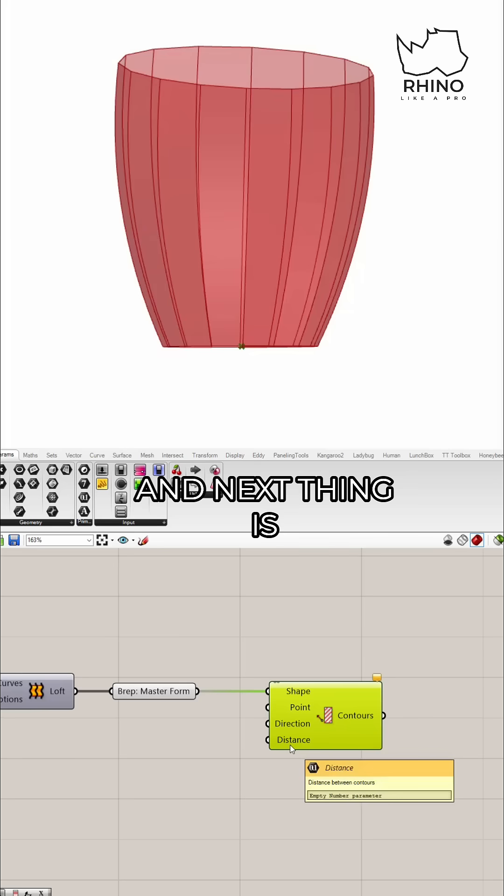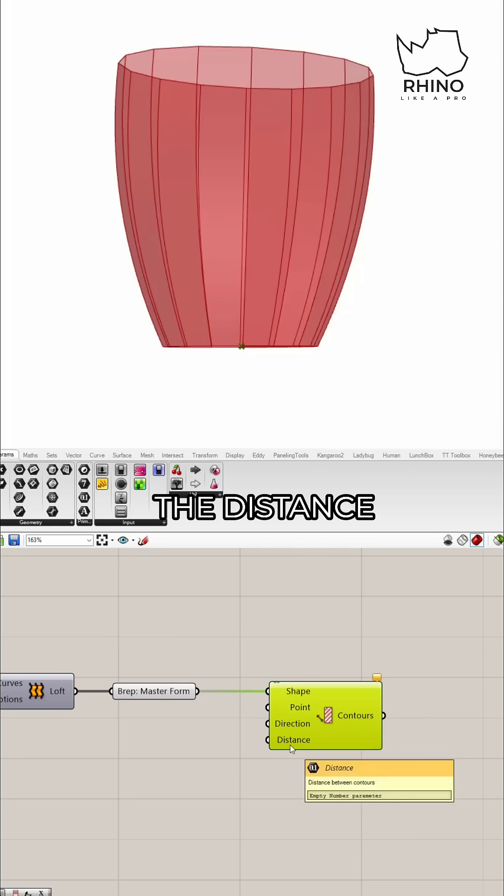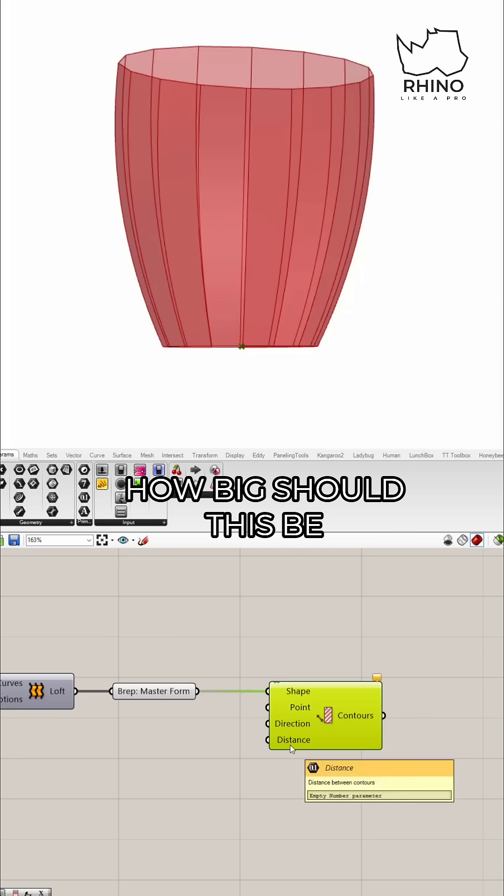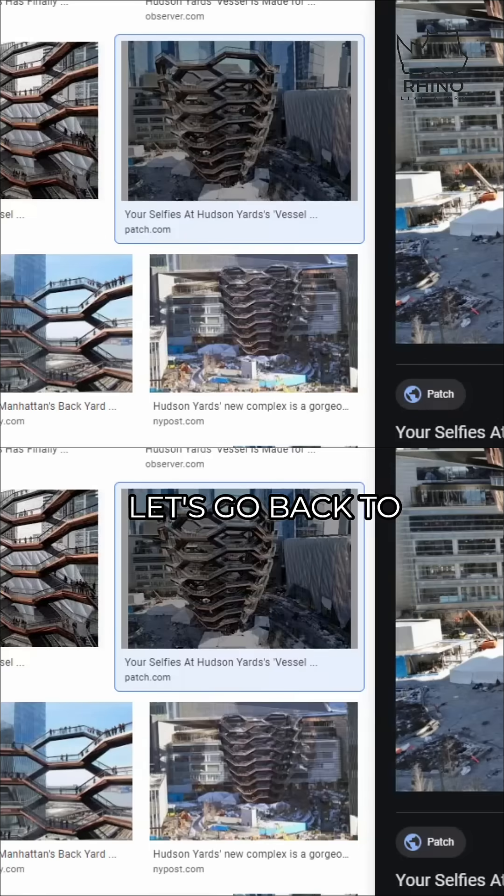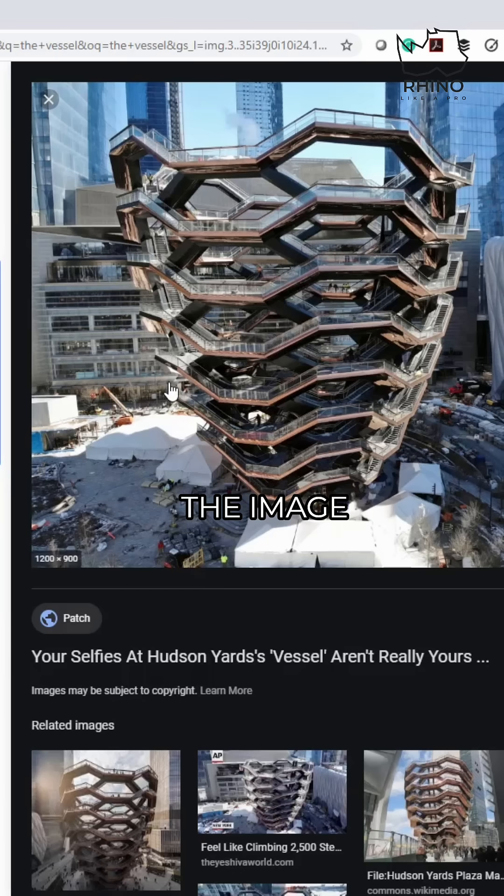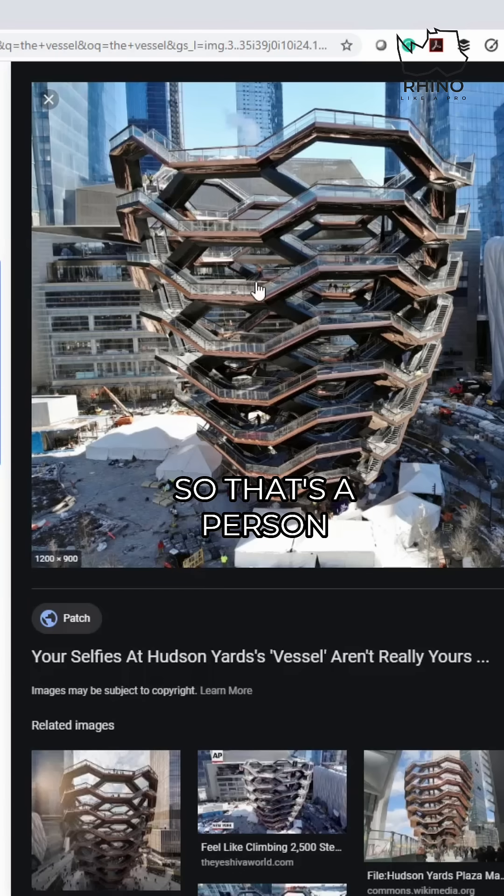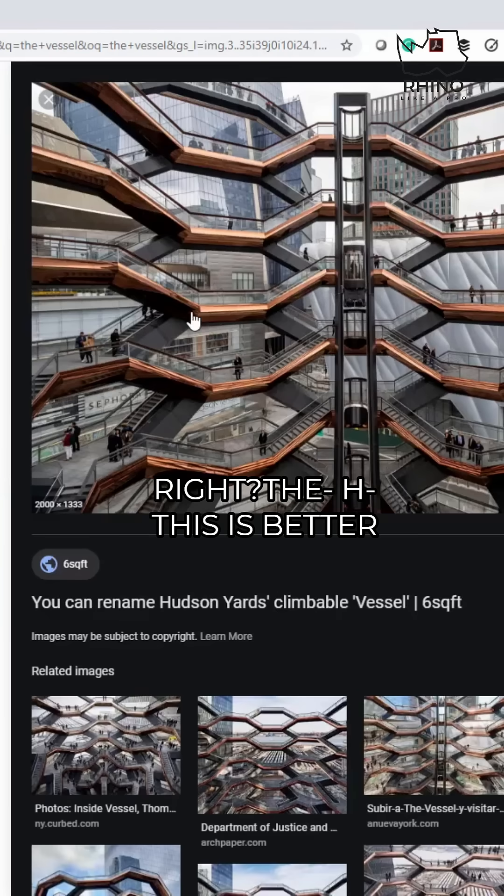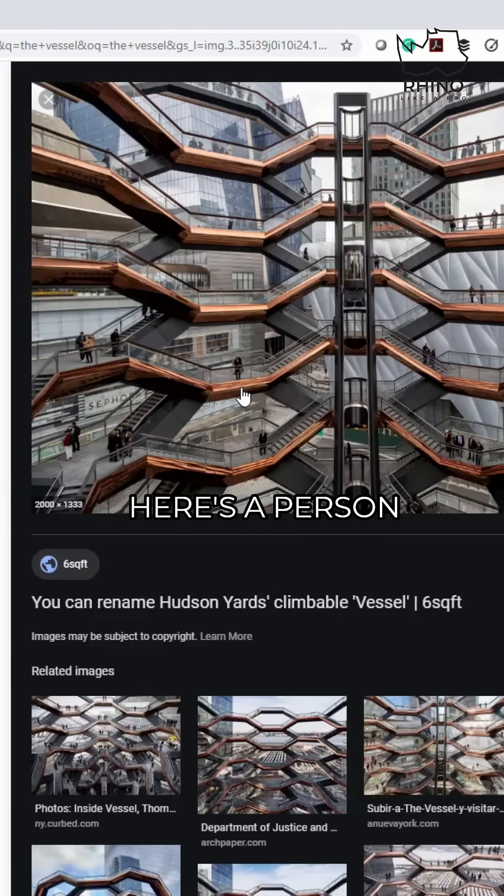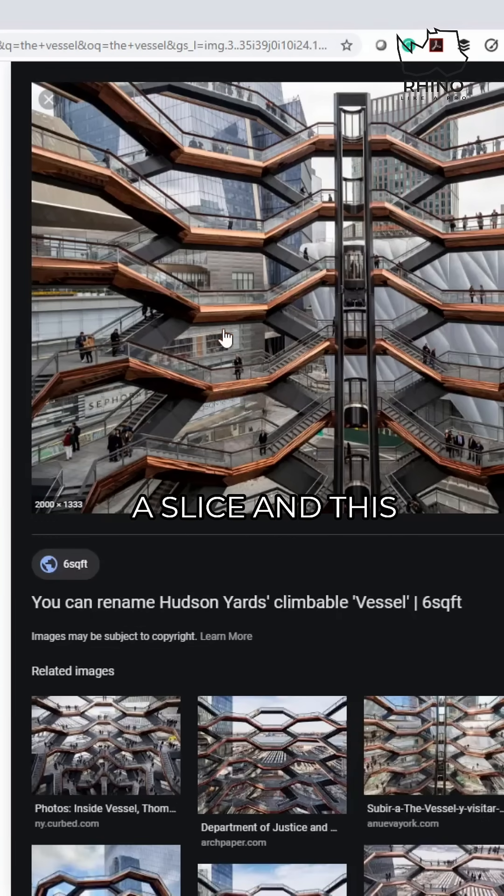Next thing is the distance. Let's see how big should this be. Let's go back to the image. So that's a person right here. If this is a slice and this is a slice, then that's at least 12 feet. This is going to be tough.